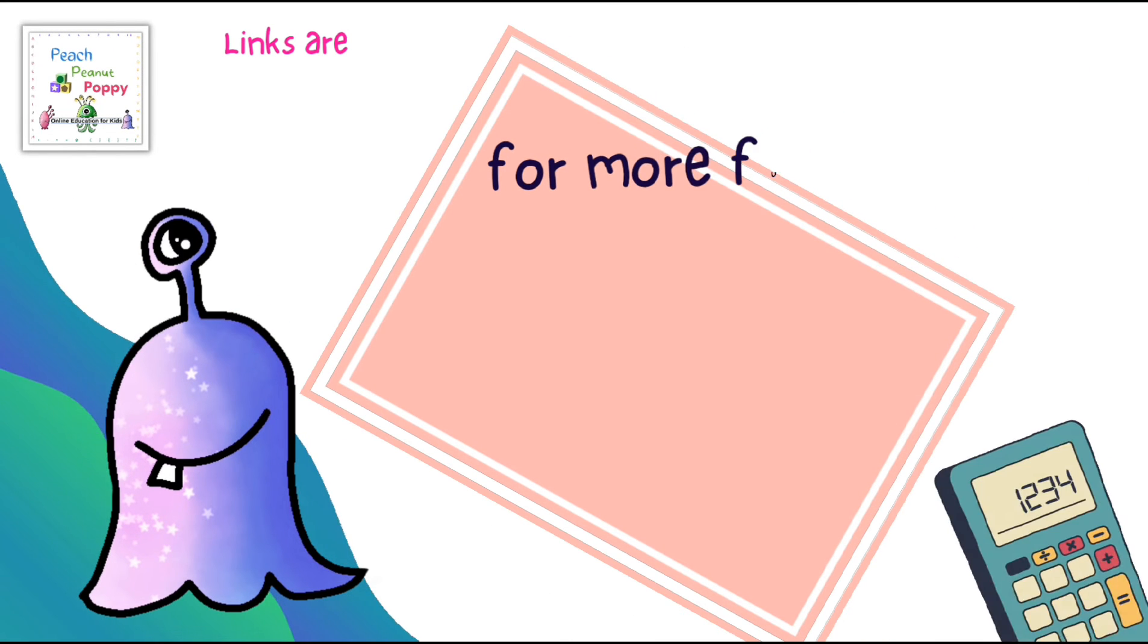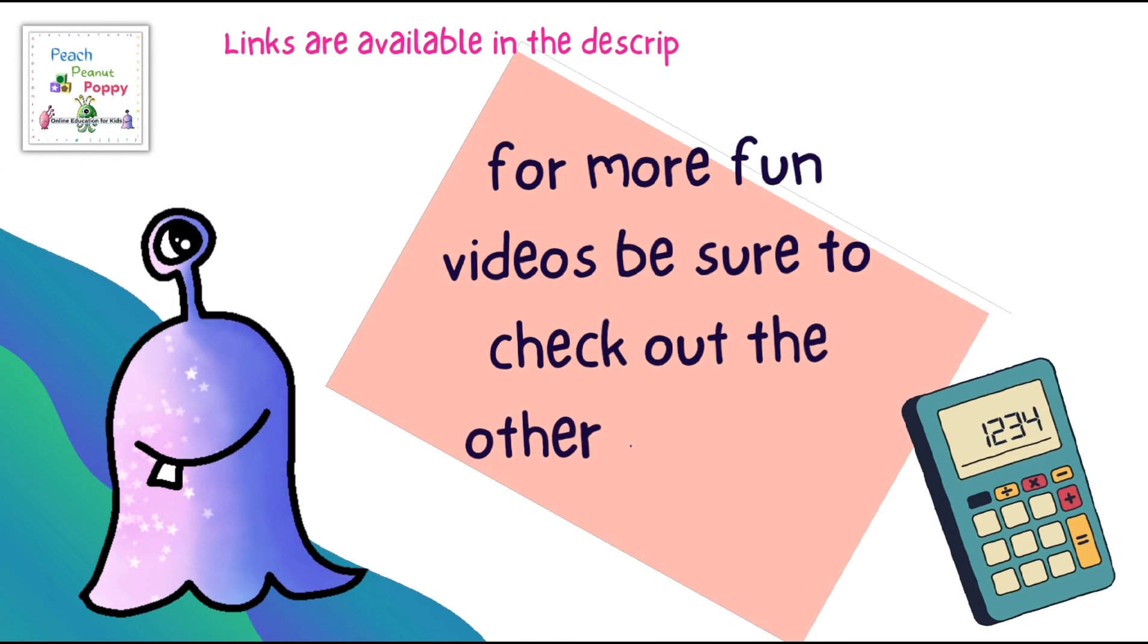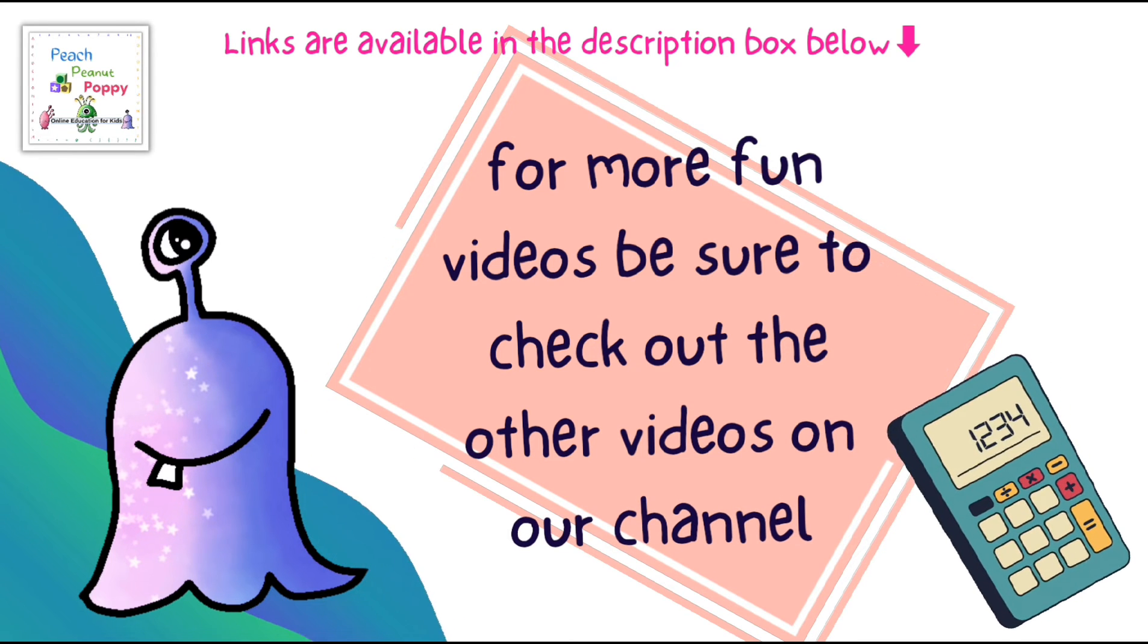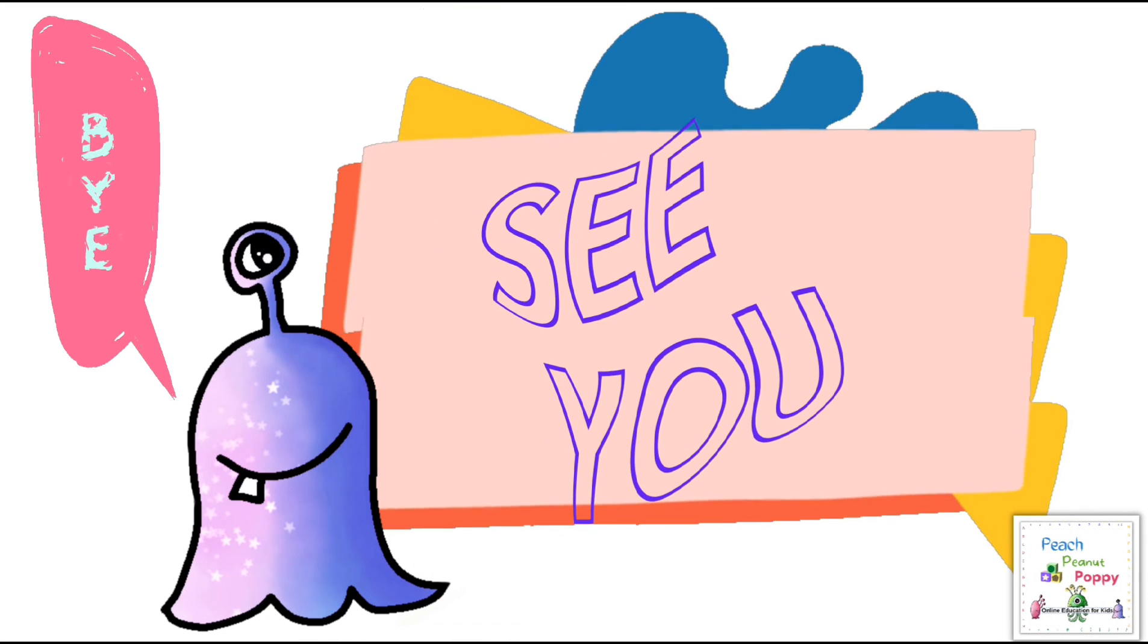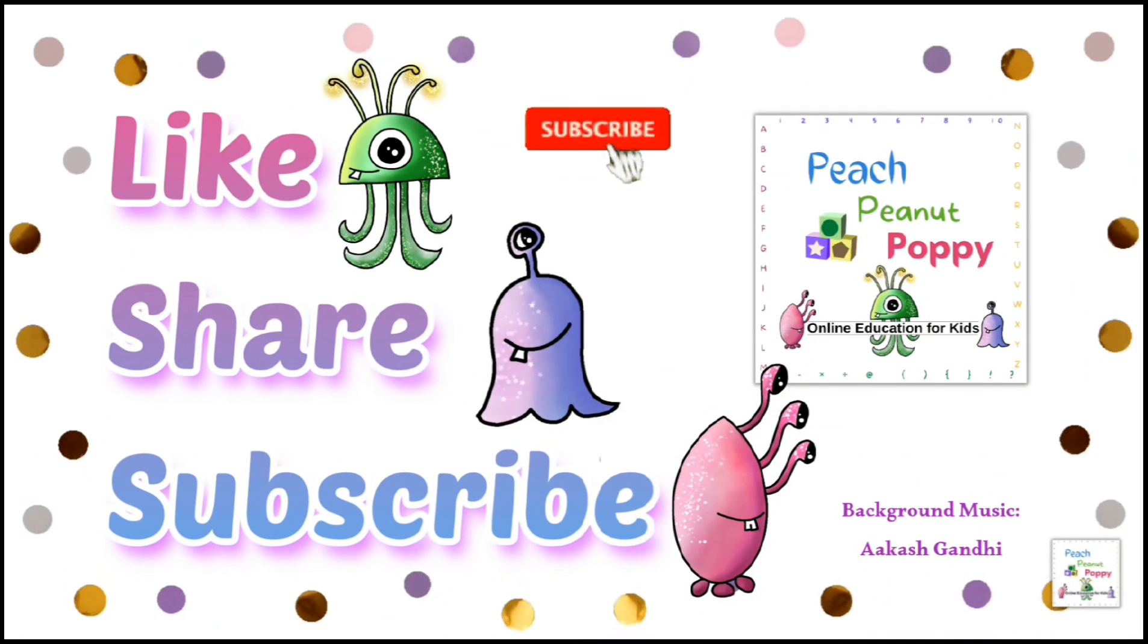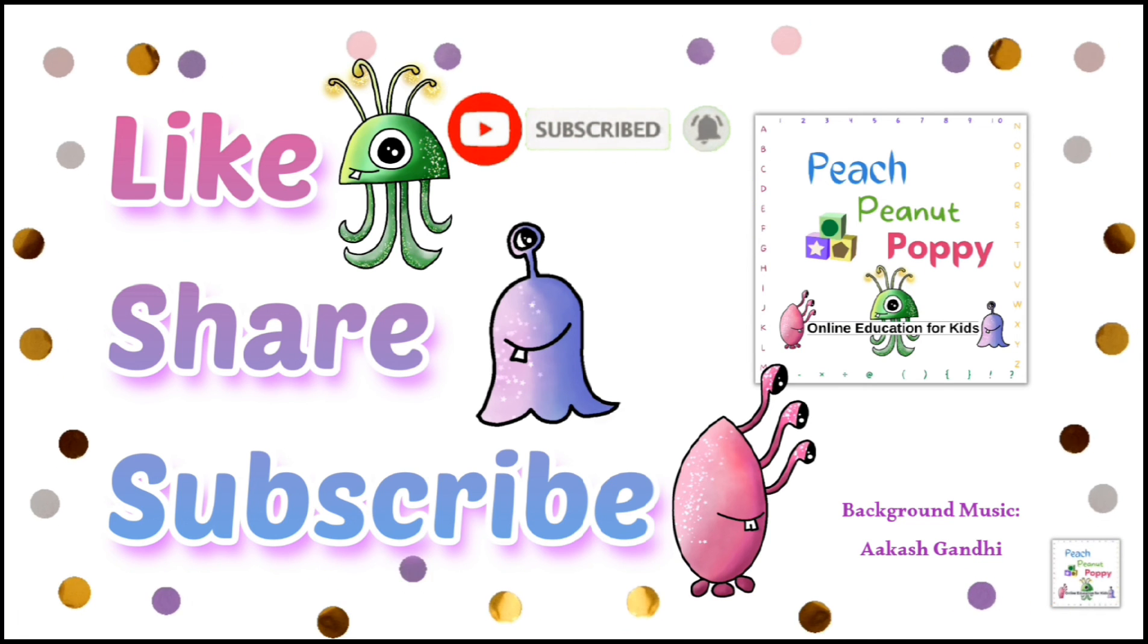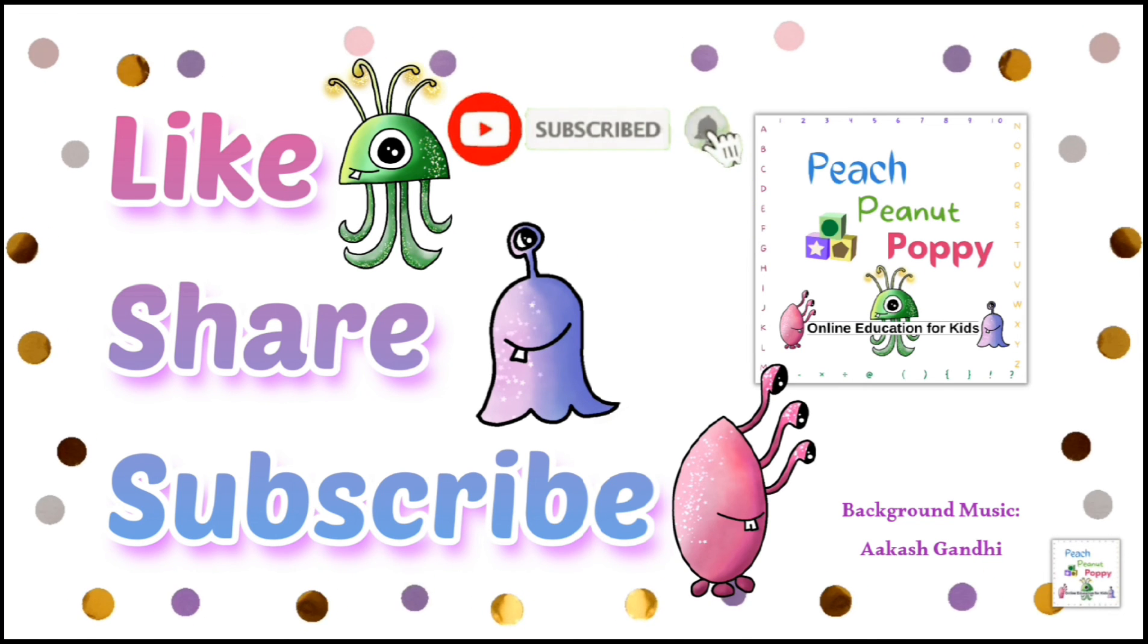And for more fun videos like this, be sure to check out the other videos on our channel. You can find the links available in the description box below. See you again tomorrow, bye-bye for now. And if you like our videos, be sure to like, share, and subscribe to our channel. Peach Peanut Poppy, bye-bye for now.